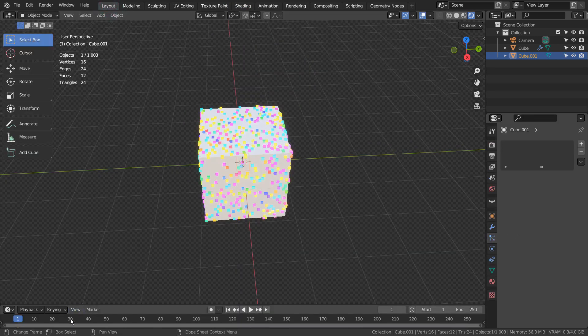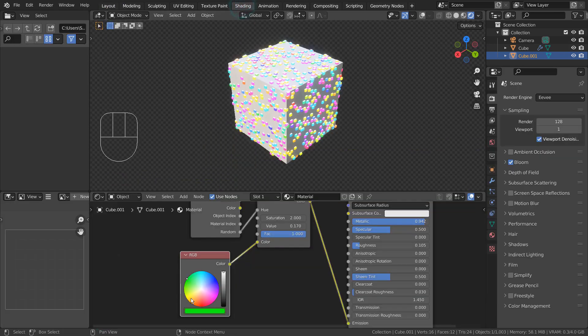If we want to make the colors change slowly, we can make the next keyframe further away from the previous one.